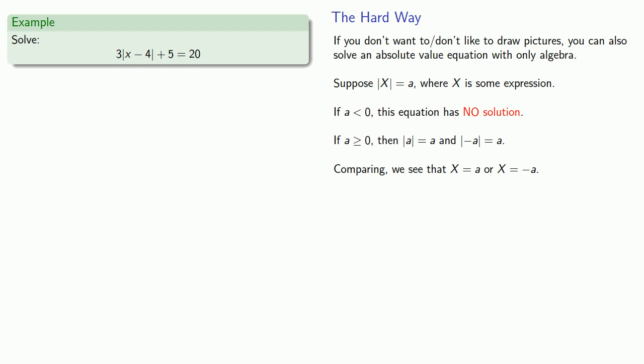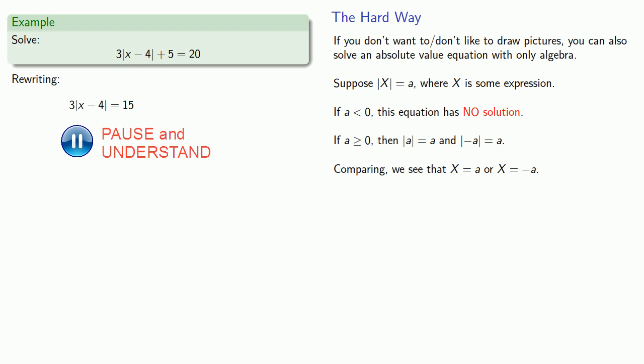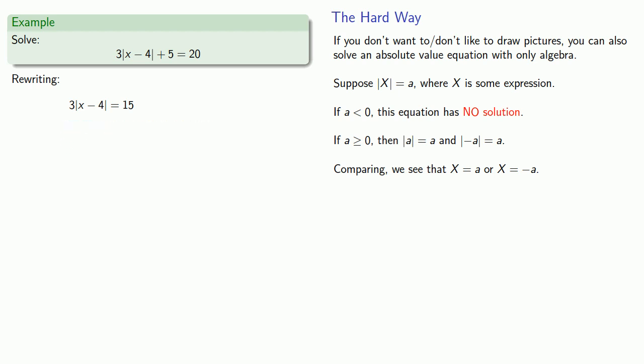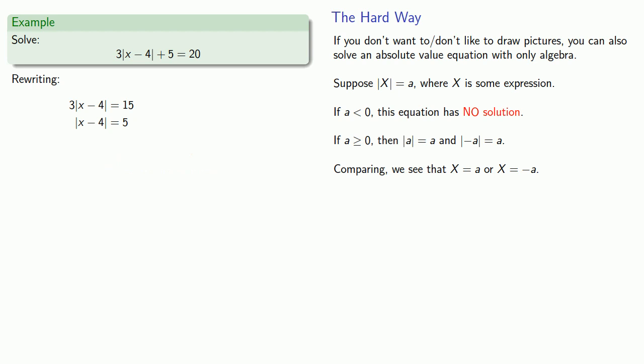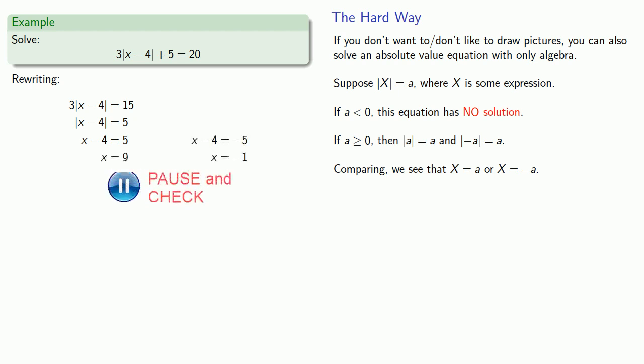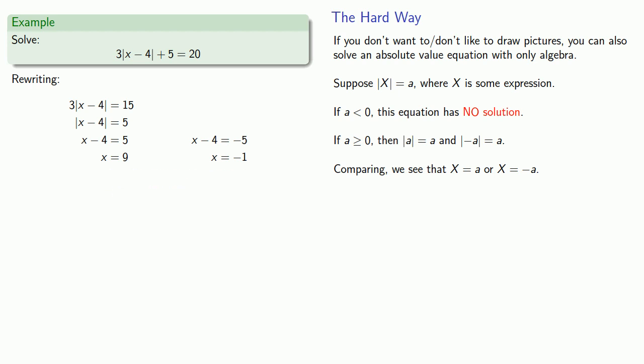So again, the first thing to notice is that what we have over on the left-hand side is a sum, so we can begin by getting rid of the sum by subtraction. Now we have a product, 3 times something, so we can get rid of the product by dividing. And now we have an equation in the form absolute value equals number. So we know that x minus 4 is either equal to 5 or x minus 4 is equal to negative 5. So solving gives us our two solutions.